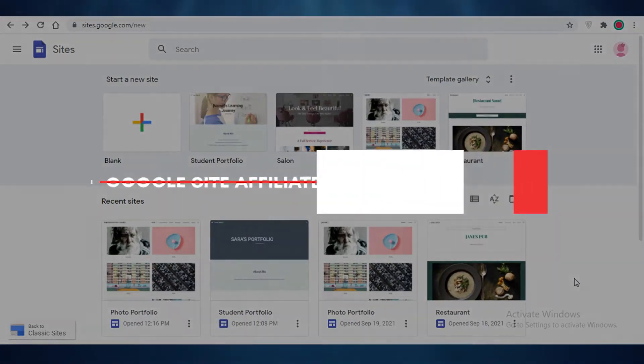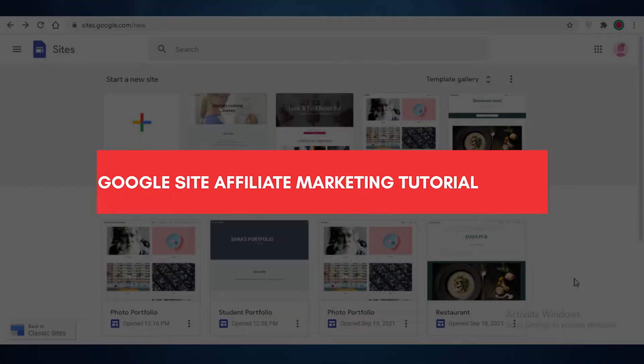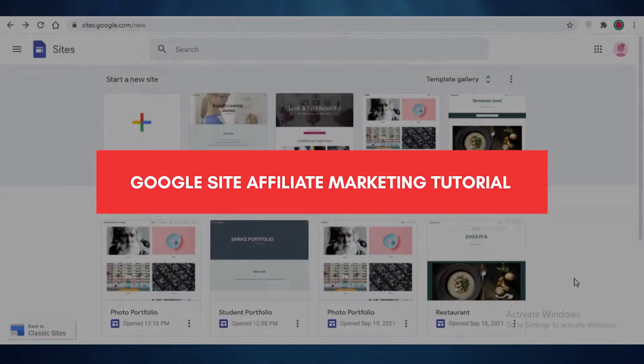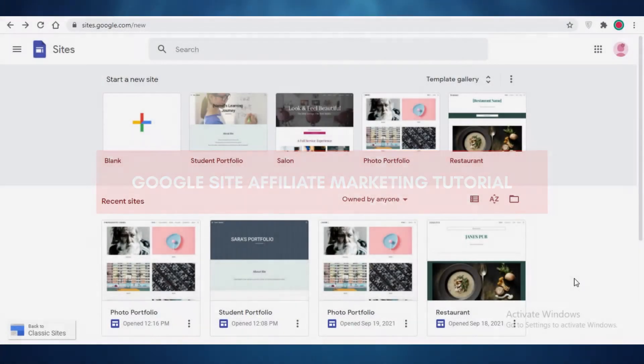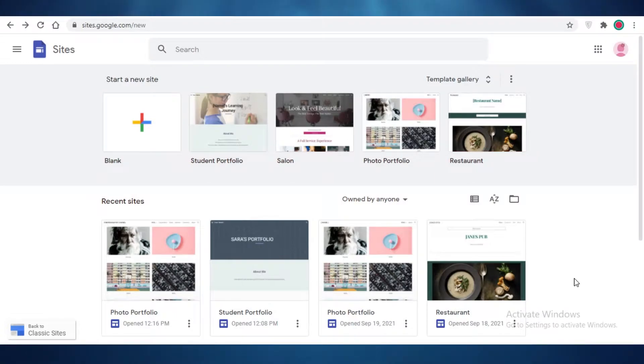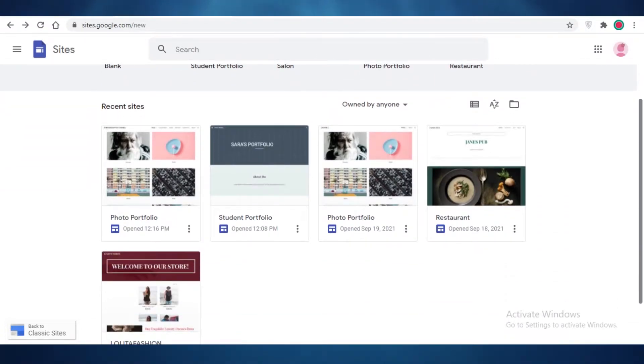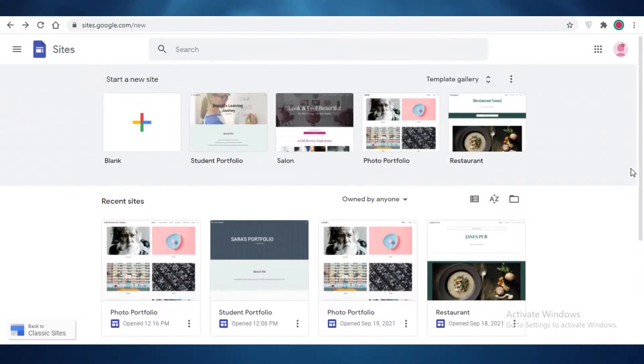Google Sites affiliate marketing tutorial. Hey guys, in this video I'm going to be showing you how you can create your own affiliate marketing website using Google Sites. So let's get into it now.